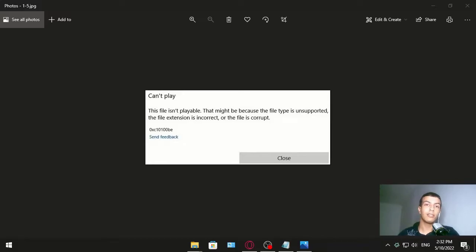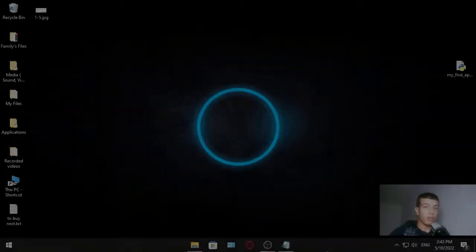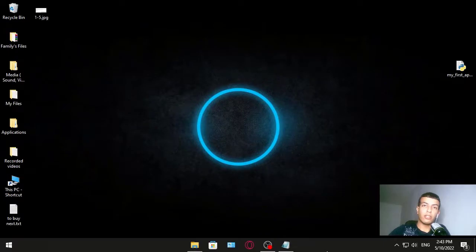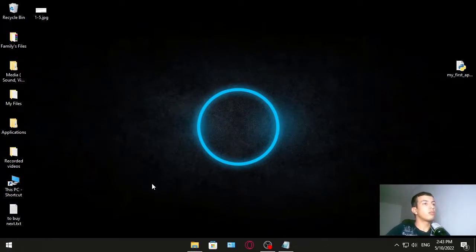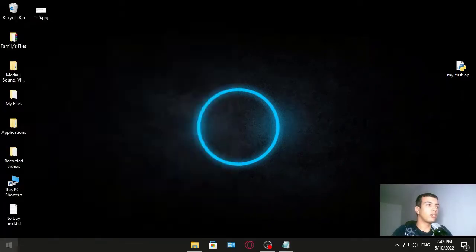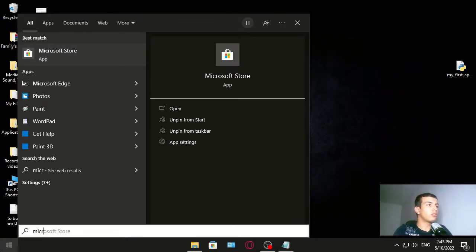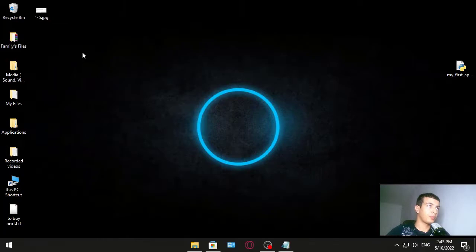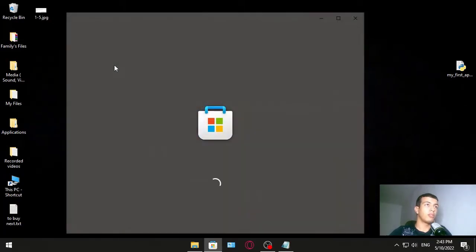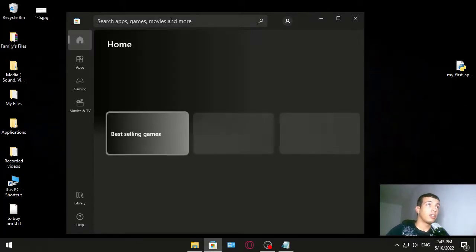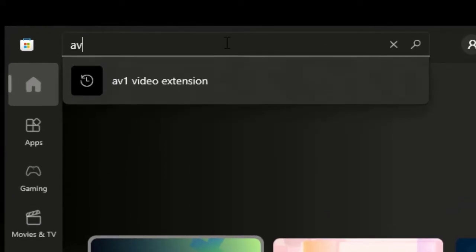Method one: Installing EV1 extension. We go here to the start menu and write Microsoft Store. We go to Microsoft Store and now we write here EV1 video extension.